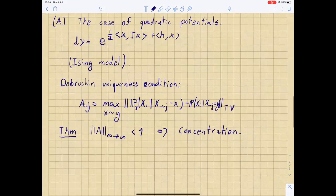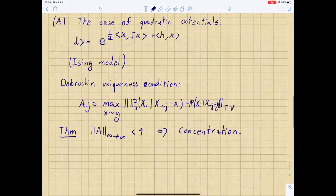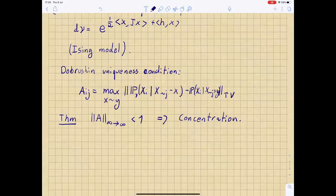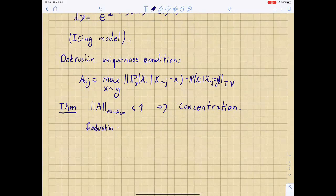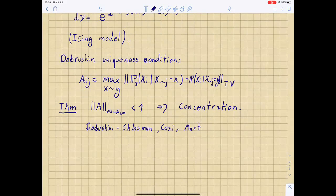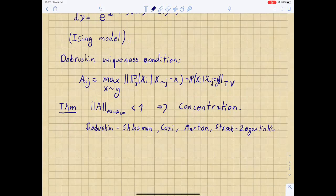This matrix A tells you: if I change one coordinate, by how much do the forces acting on the other coordinates change? There are theorems by several people — Dobrushin was the first — which basically say that if the l-infinity to l-infinity operator norm of A is strictly smaller than one, then we get some nice concentration properties, which also imply, for example, mixing of the Glauber dynamics. The relevant authors include Dobrushin, Shlosman, and later Cecchi, Martinelli, Stroock, and Zegarlinski.